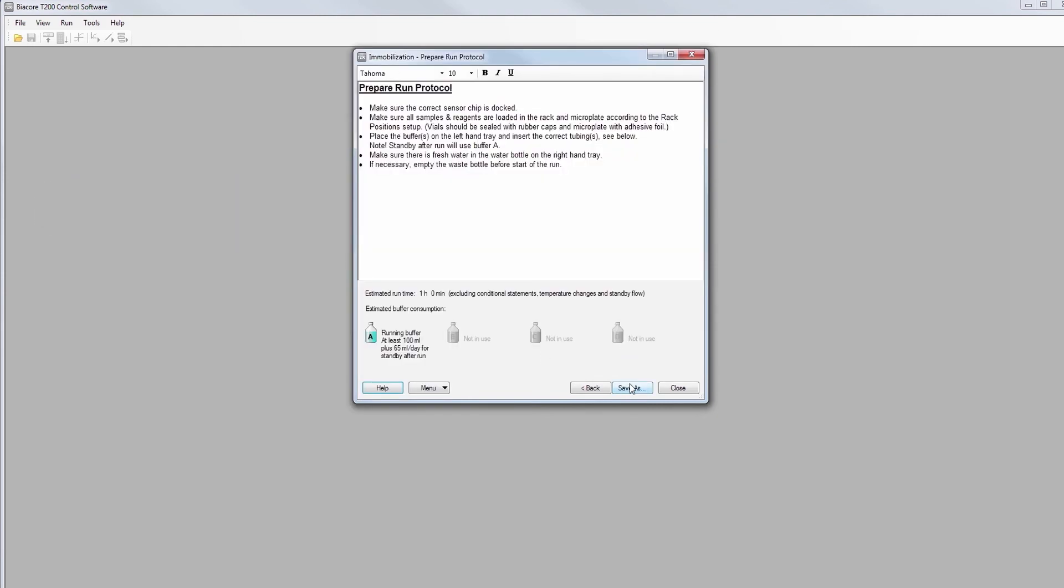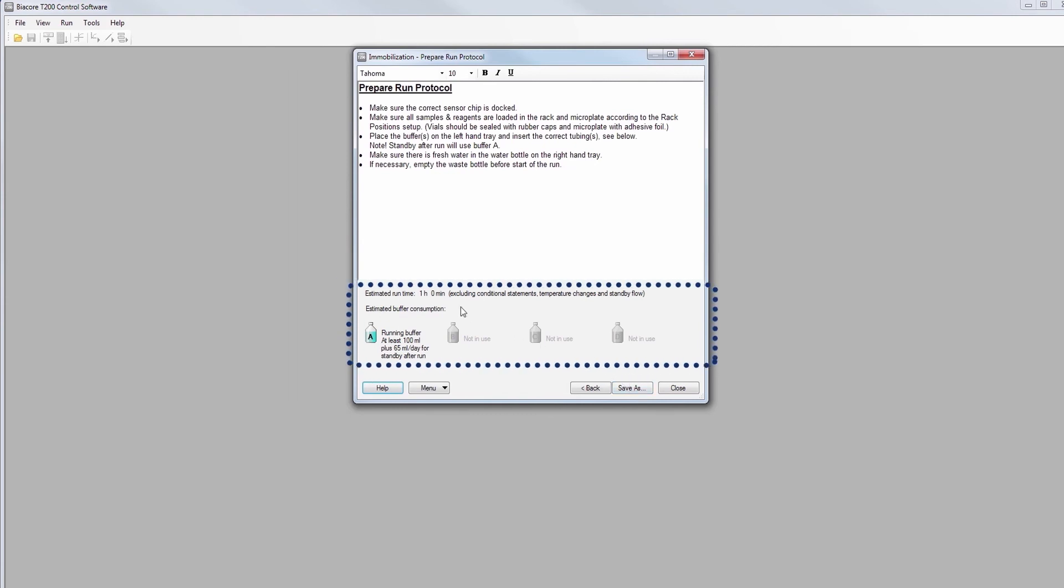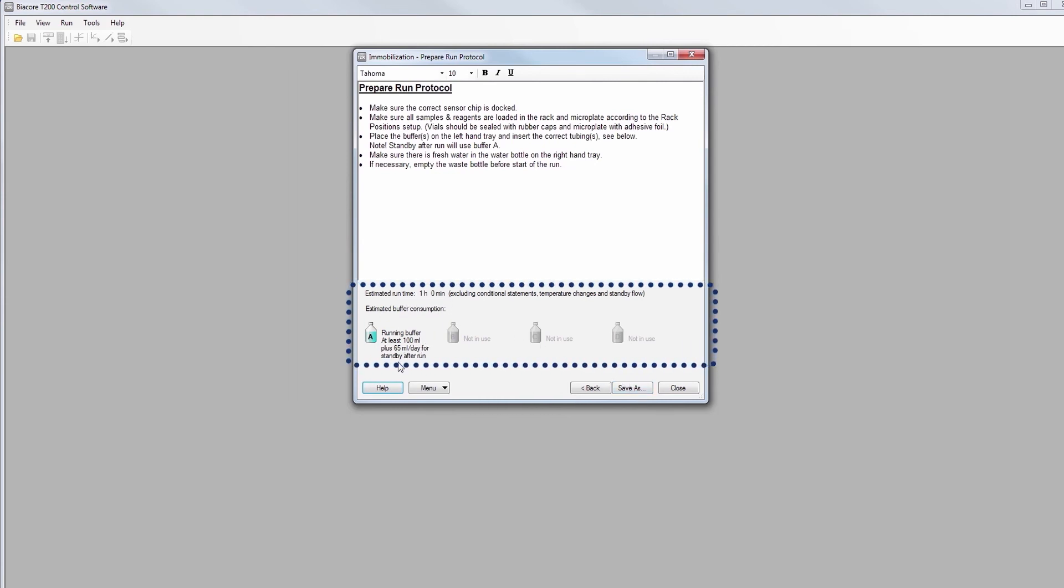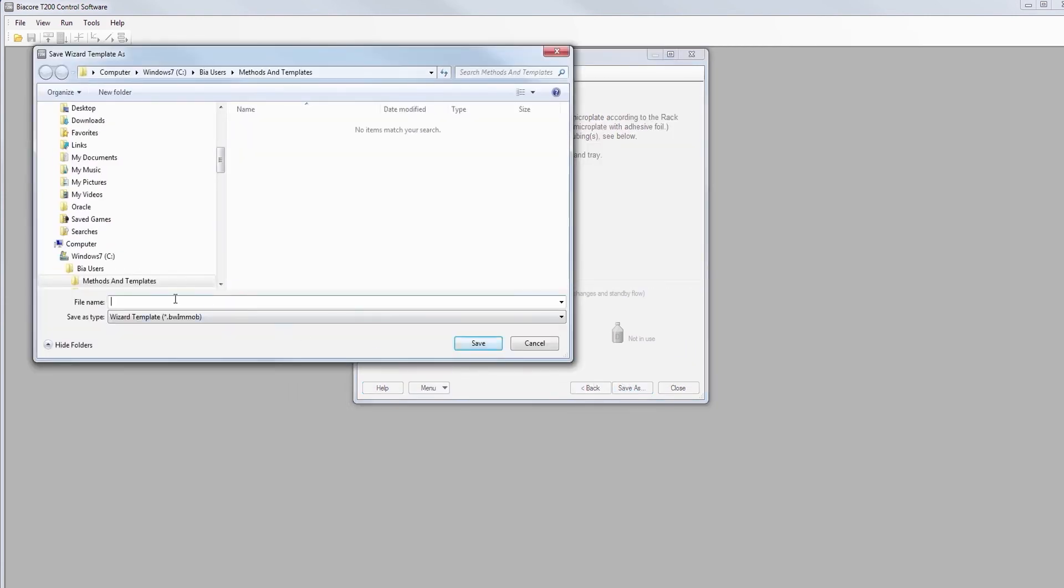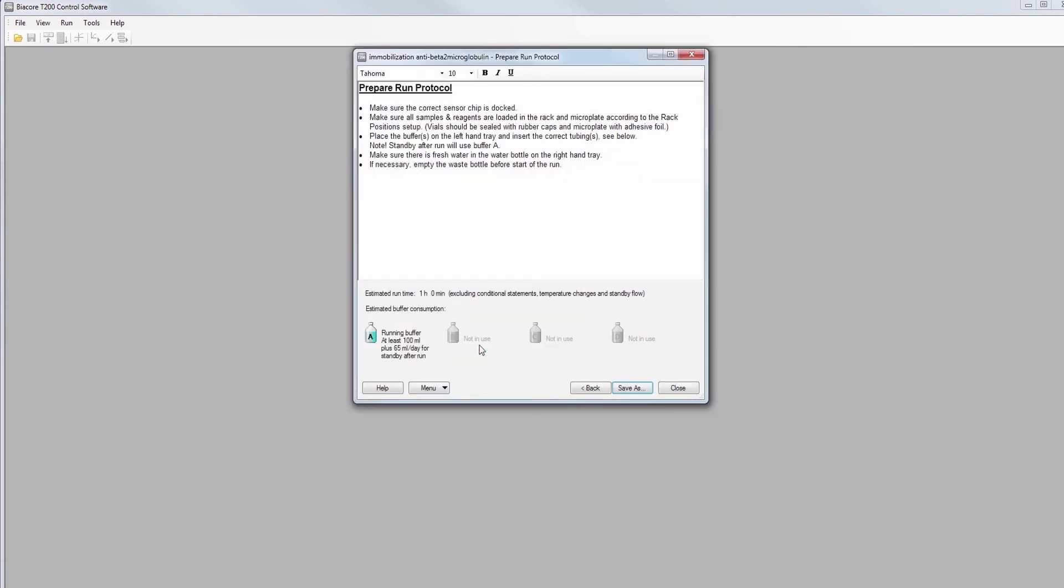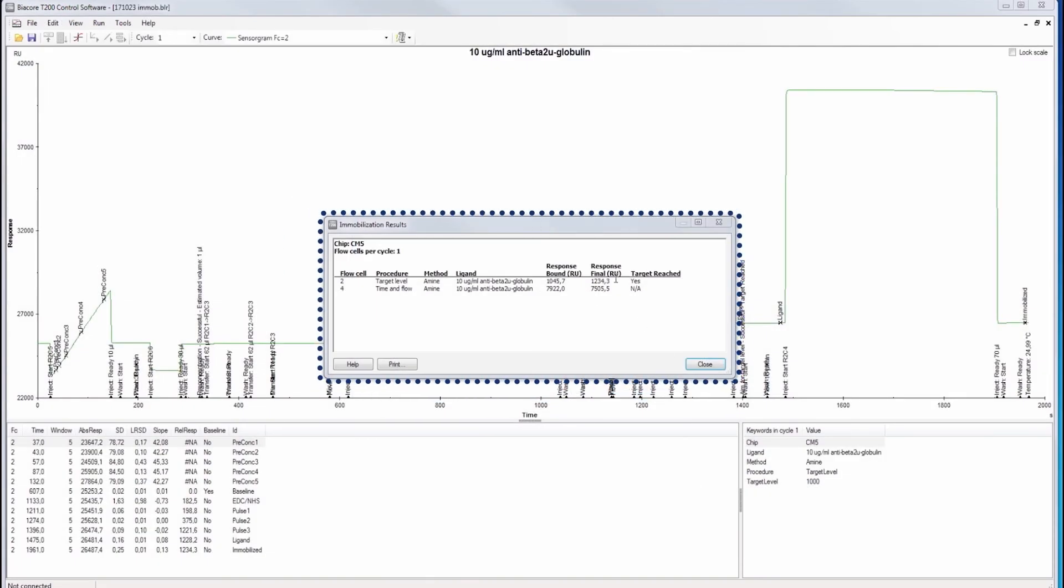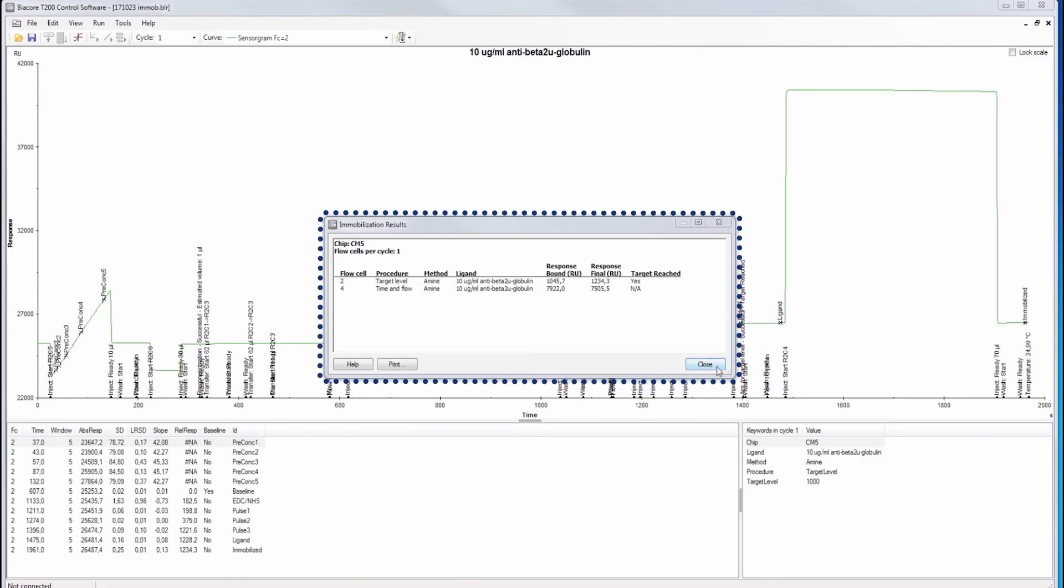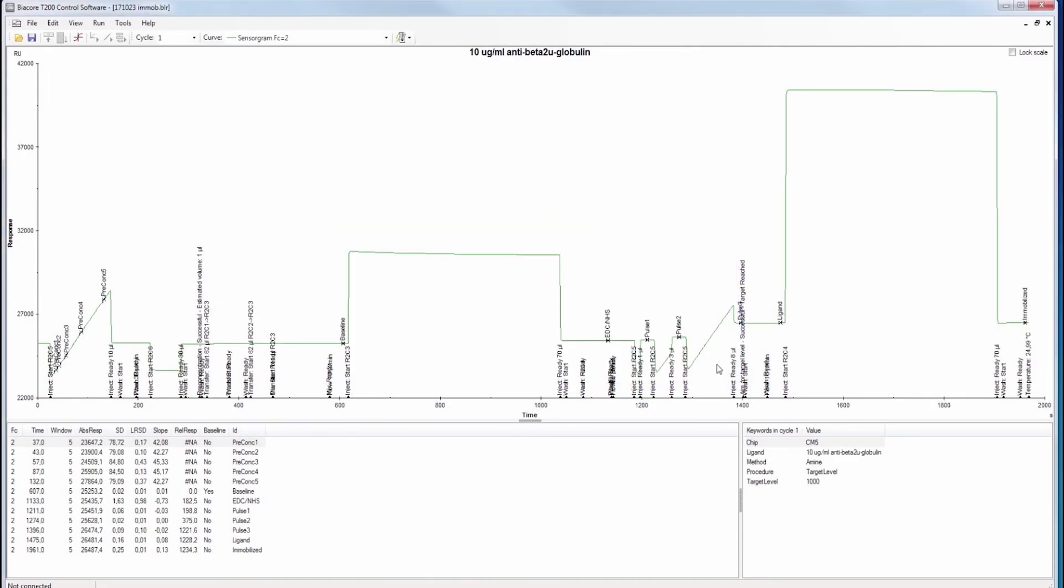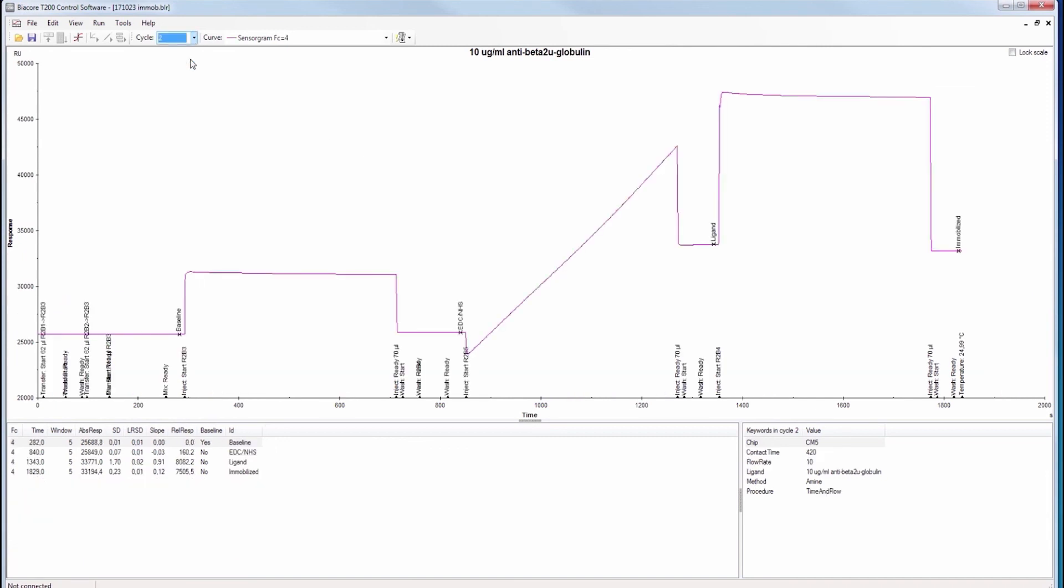Before starting the run, you can check reagent volumes and estimated runtime. Name your run file and method and save it in an appropriate folder. When the method has finished, the immobilization result is reported. The reagents and sample injections can easily be viewed in the sensorgram.